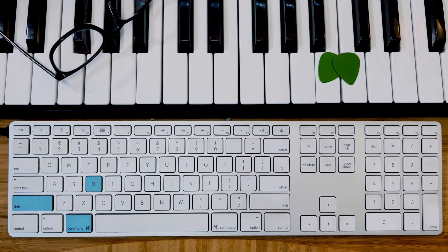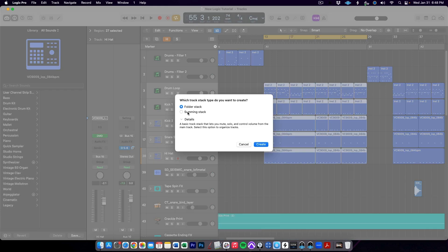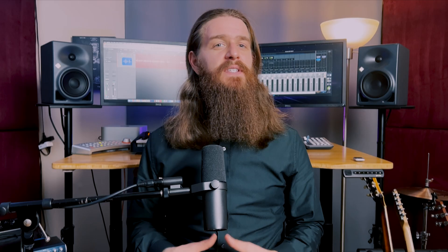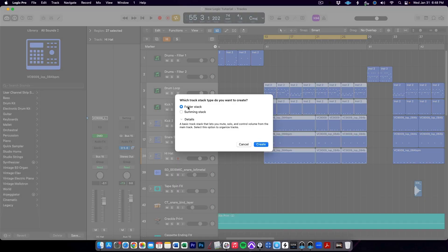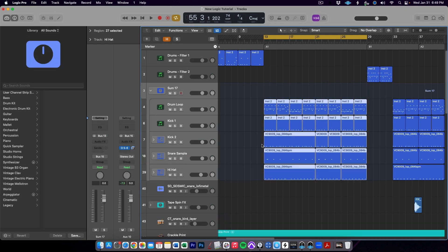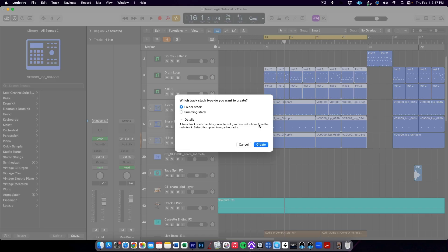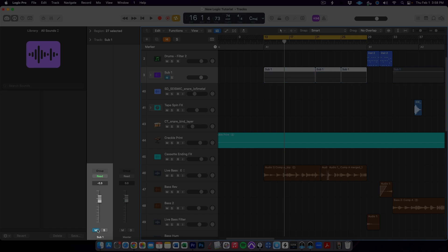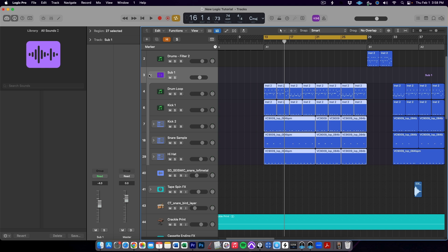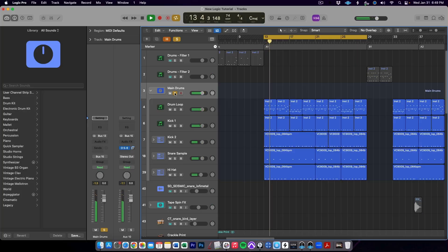Number five: Command Shift D. With a group of tracks selected, hitting Command Shift D creates a track stack — one of my most used shortcuts when mixing. It used to be such a hassle to bus groups of tracks together in Logic Pro, but now it's easy. You get the option to create either a folder stack or a summing stack. I recommend always using a summing stack, because it lets you put plugins on the summing bus that is created. Folder stacks only control volume, solo, and mute, and are best for organization. For mixing, the summing stack lets you affect all tracks simultaneously with plugins or automation.